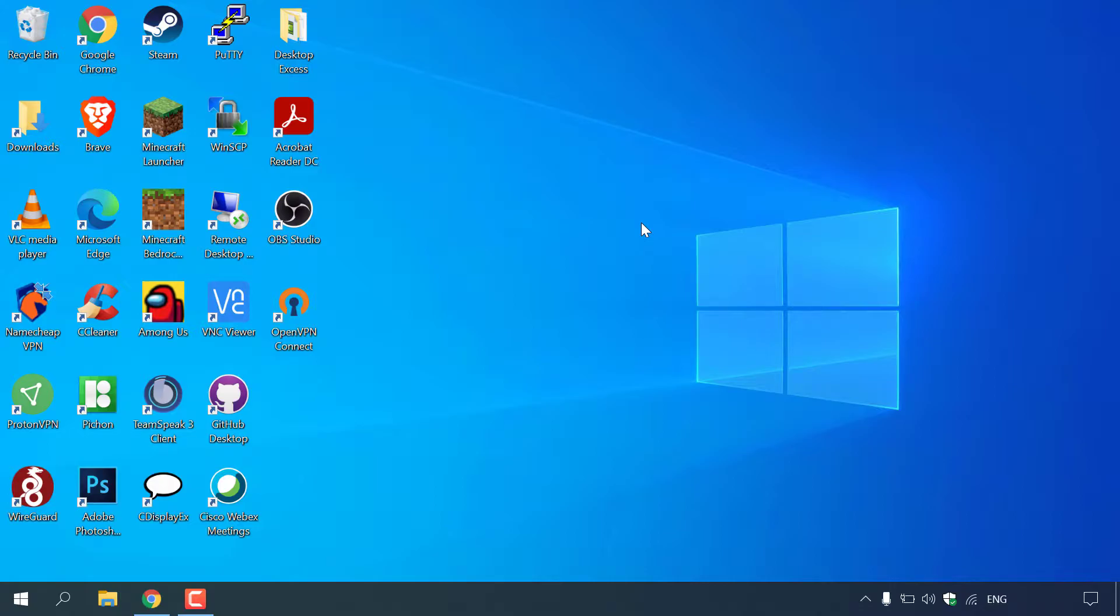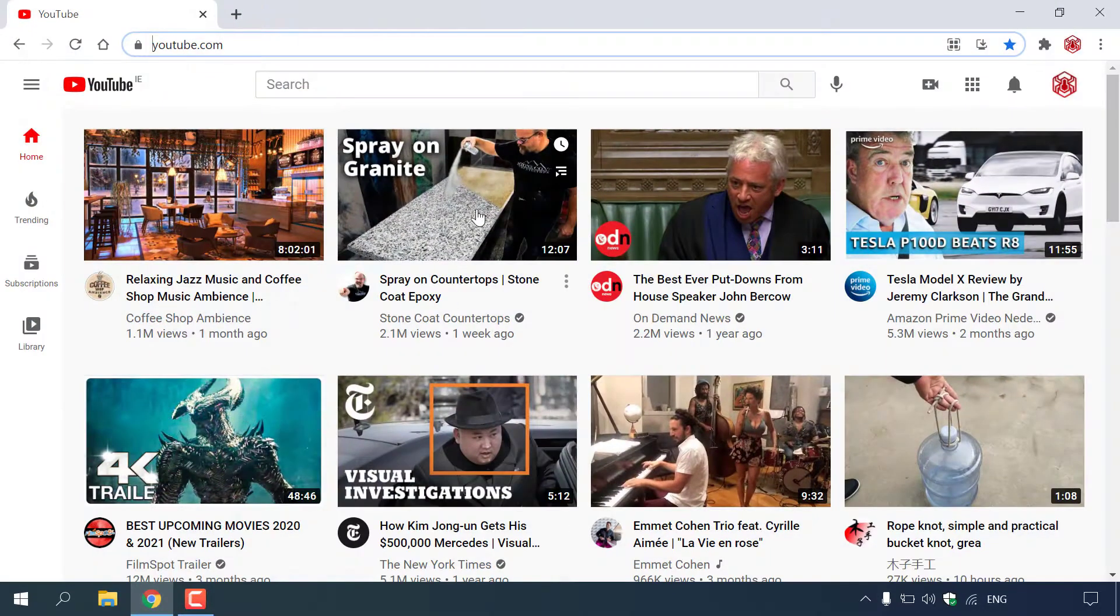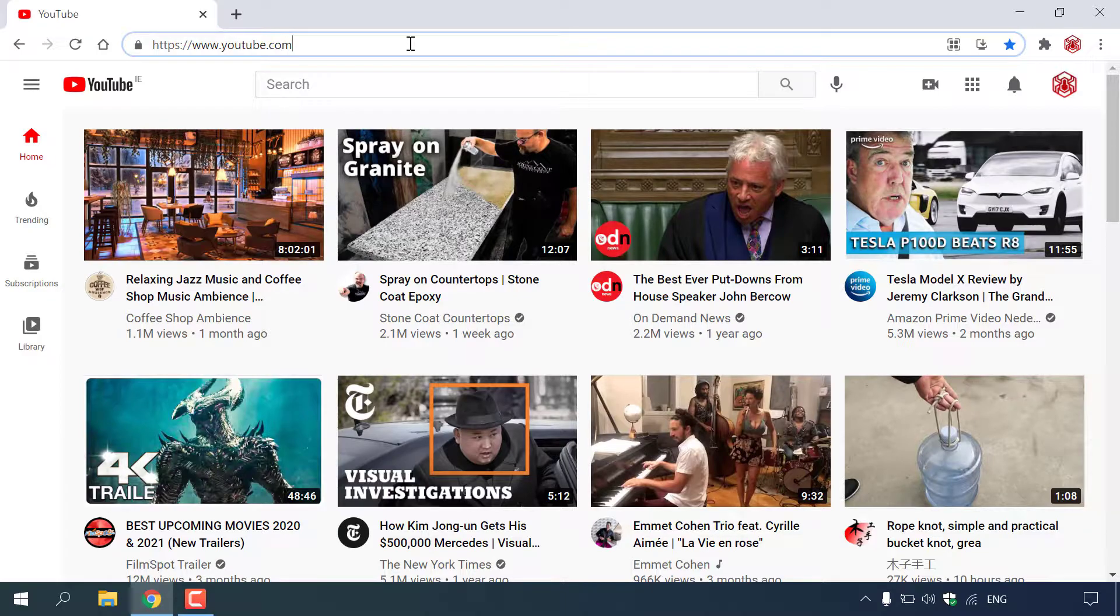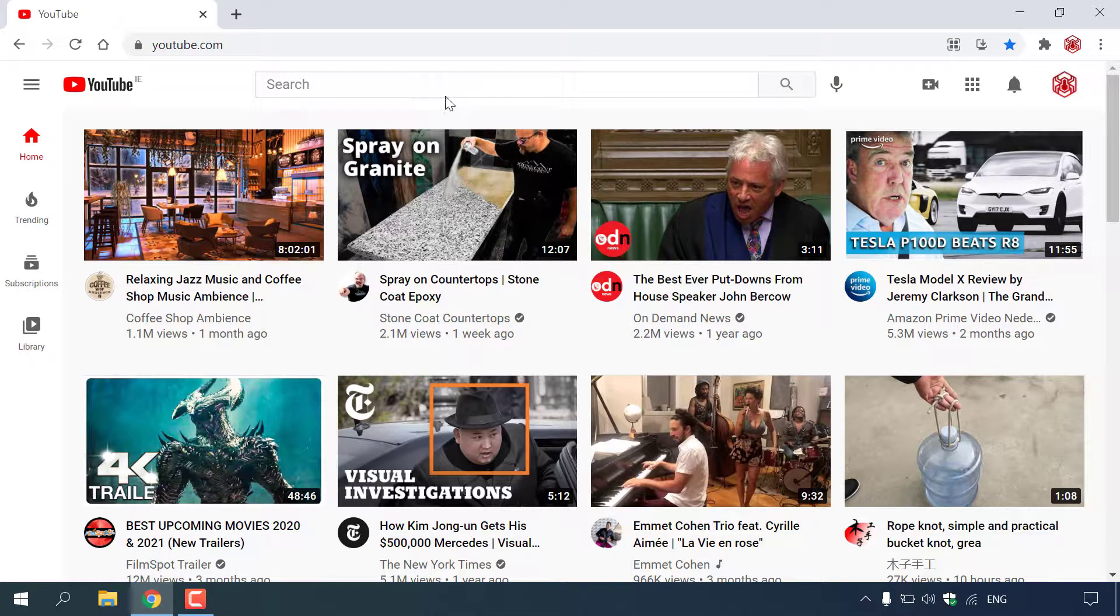The first thing you need to do is open up your browser and navigate to the following URL address. Once you're on the YouTube homepage,